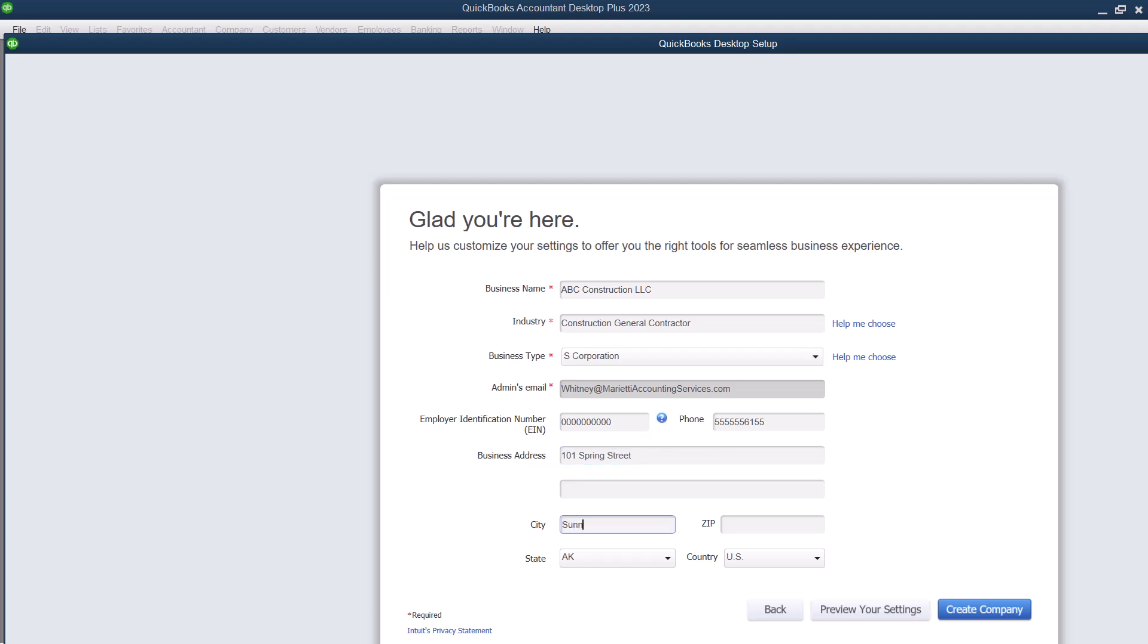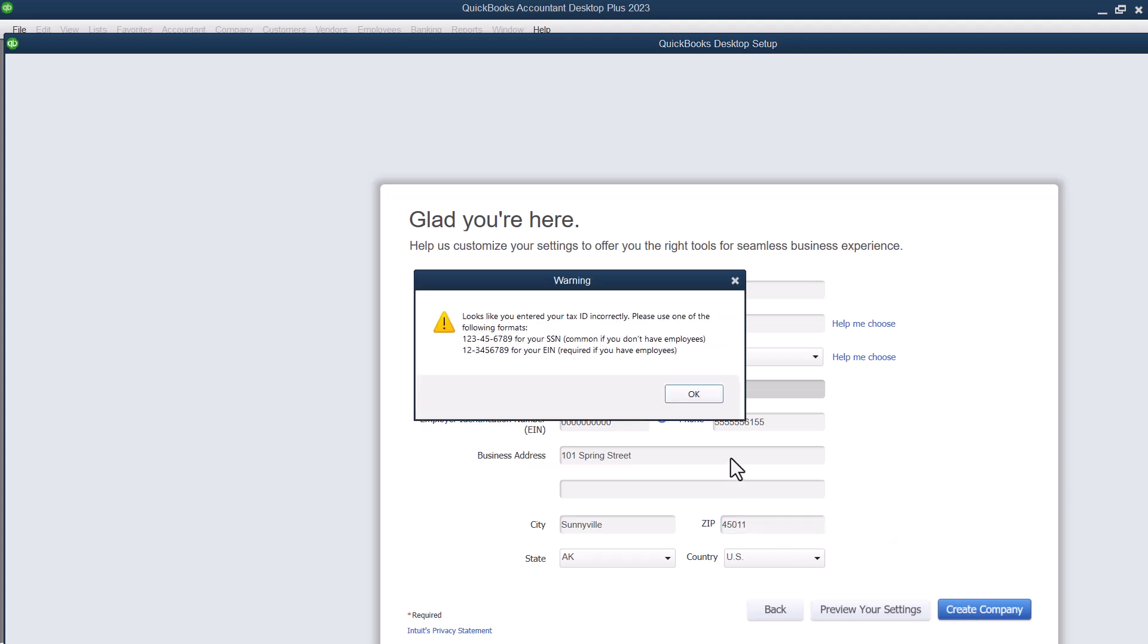And we're going to have, you know, Sunnyville, Arkansas, and the zip code's, you know, going to be that. So we're just going to make that up. And then we're going to say, great company.